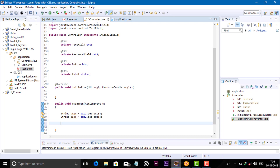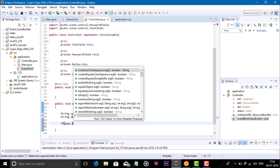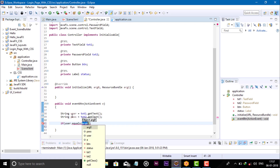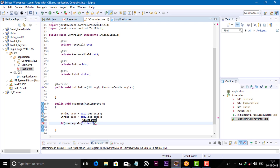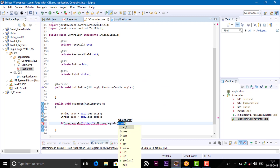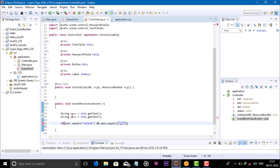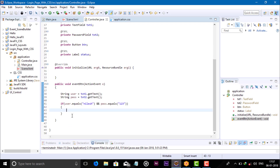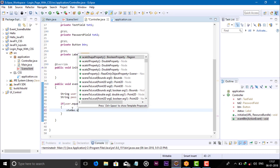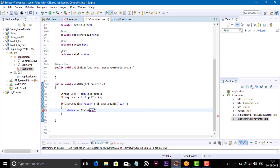Now when the button is clicked, I want to get the text from the text fields: String user = text1.getText(); and String pass = text2.getText(); Now after getting the text from both fields, let's compare with our default genuine password.